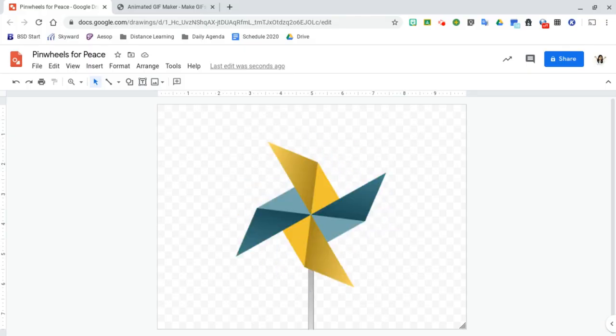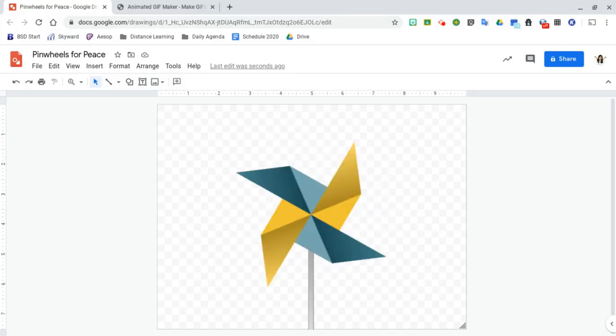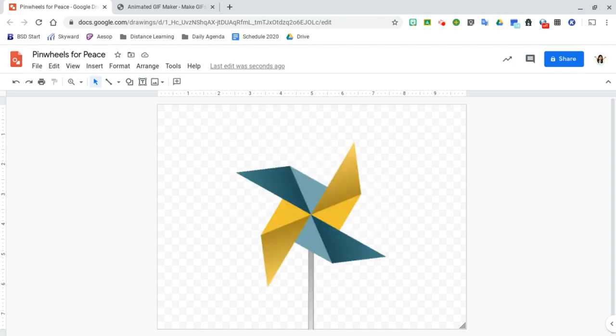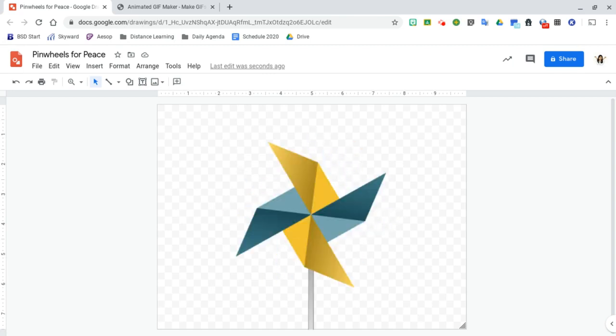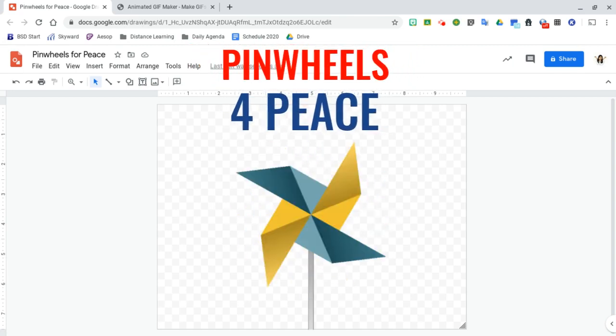In this video I'm going to show you how to use Google Drawings to create an animated gif of a pinwheel that you can use for pinwheels for peace this year.